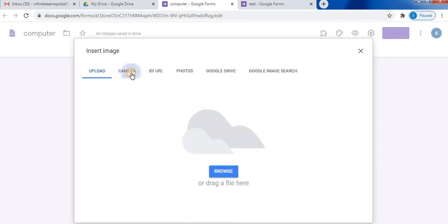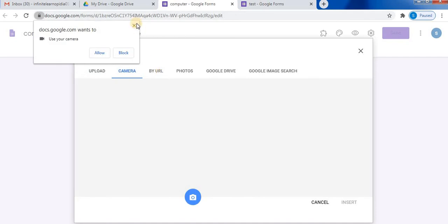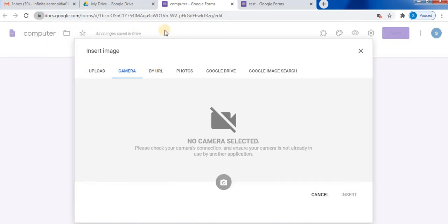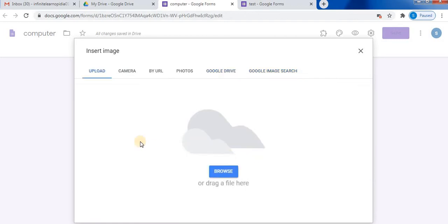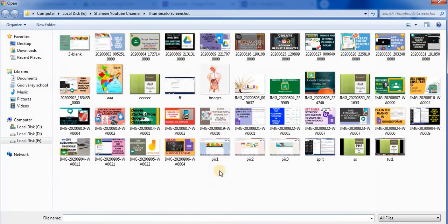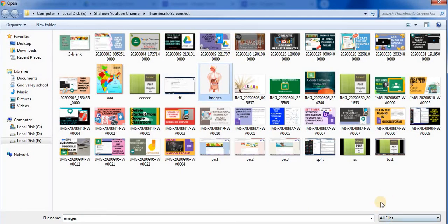Upload, camera, URL, photos, Google Drive, Google image search. You can directly search for an image and insert it. You can upload from your device. Click on browse, select your picture. Here down you will find the open option. Click on open.